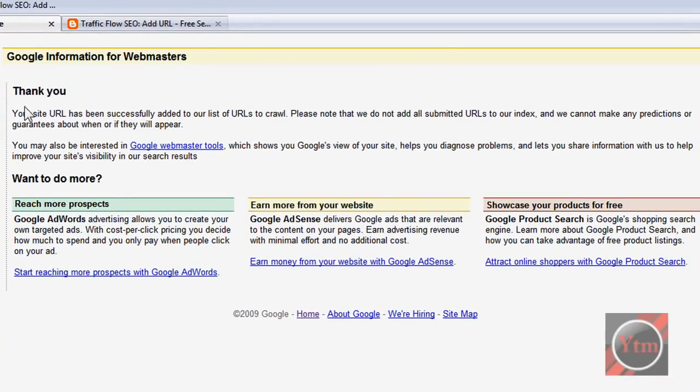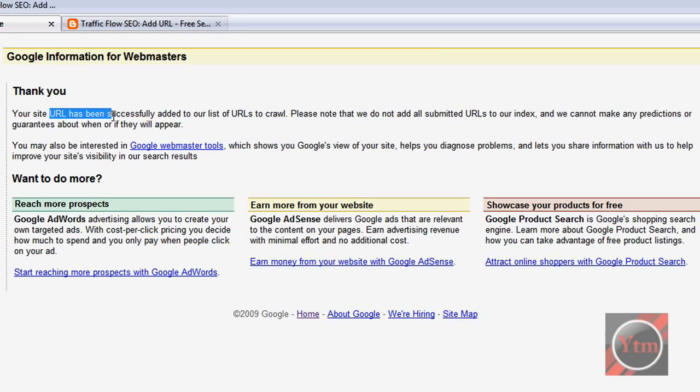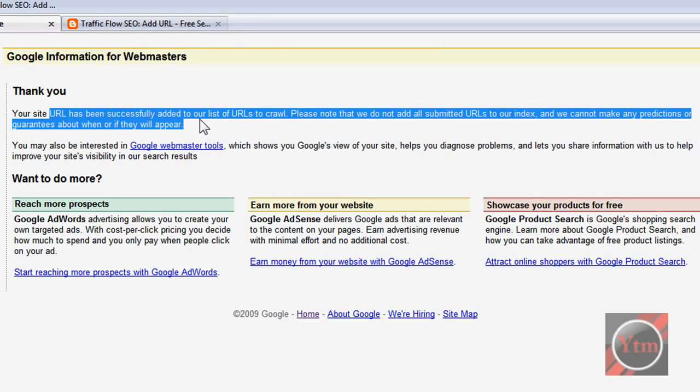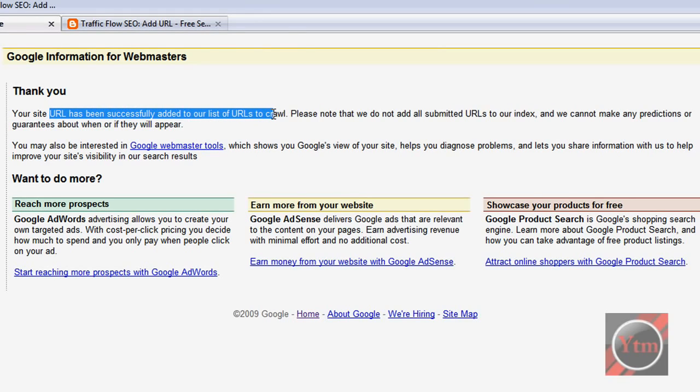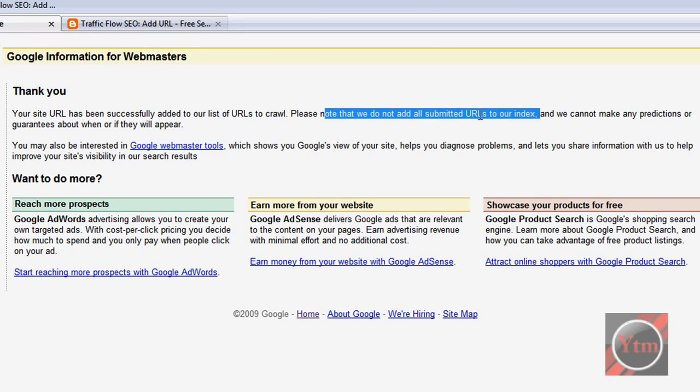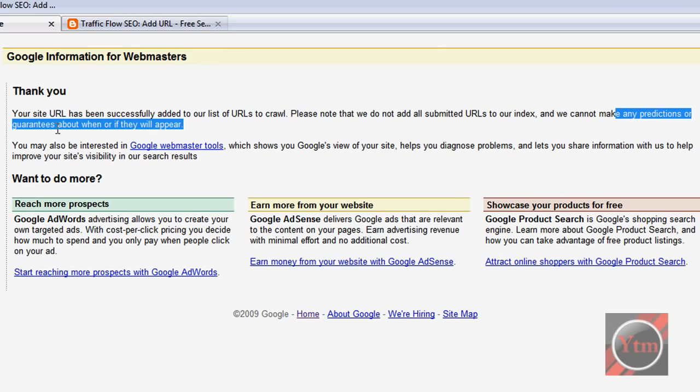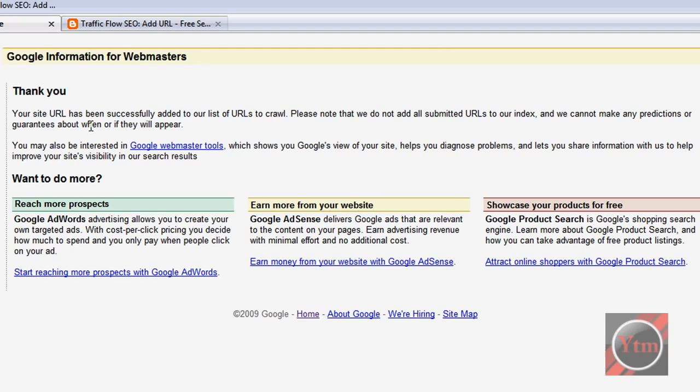Okay, then it should say thank you, your site has been successfully added to our list. But it does tell you that it's not a guarantee that it will be in their index. It says they cannot make any predictions or guarantees if they will appear. But your site should, in a couple days or so.